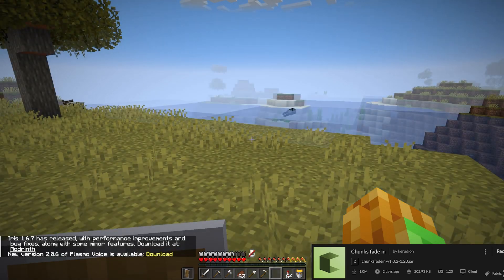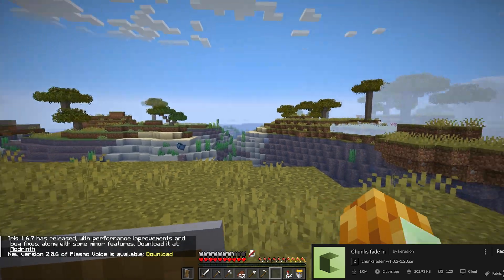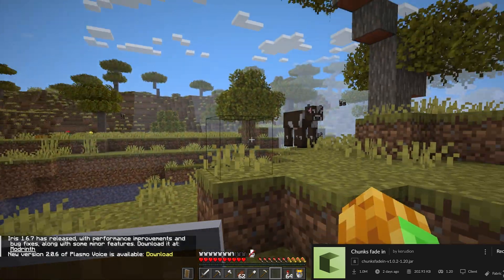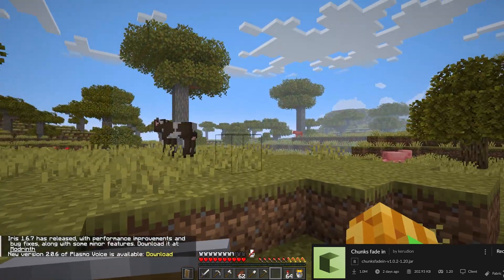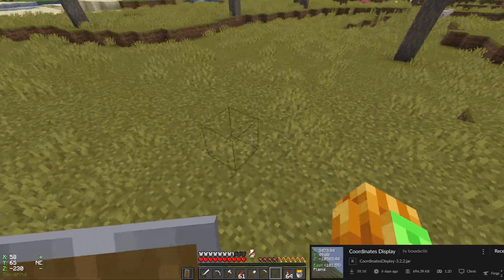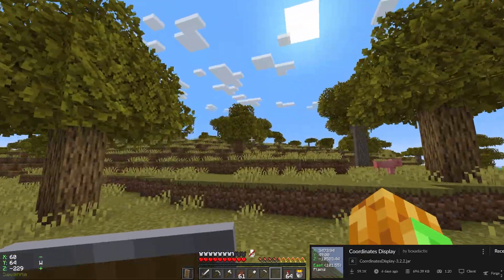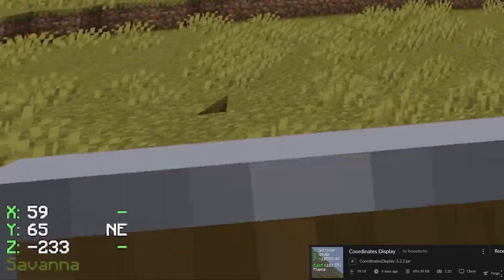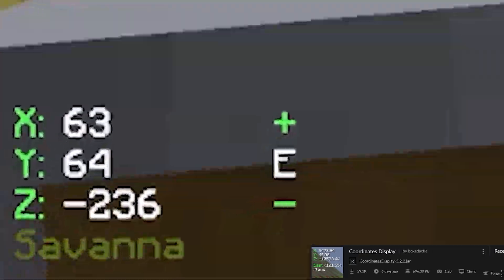Chunks Fade In makes Minecraft more beautiful, especially when you have a slow computer. Coordinates Display lets you display your coordinates in a sleek way.